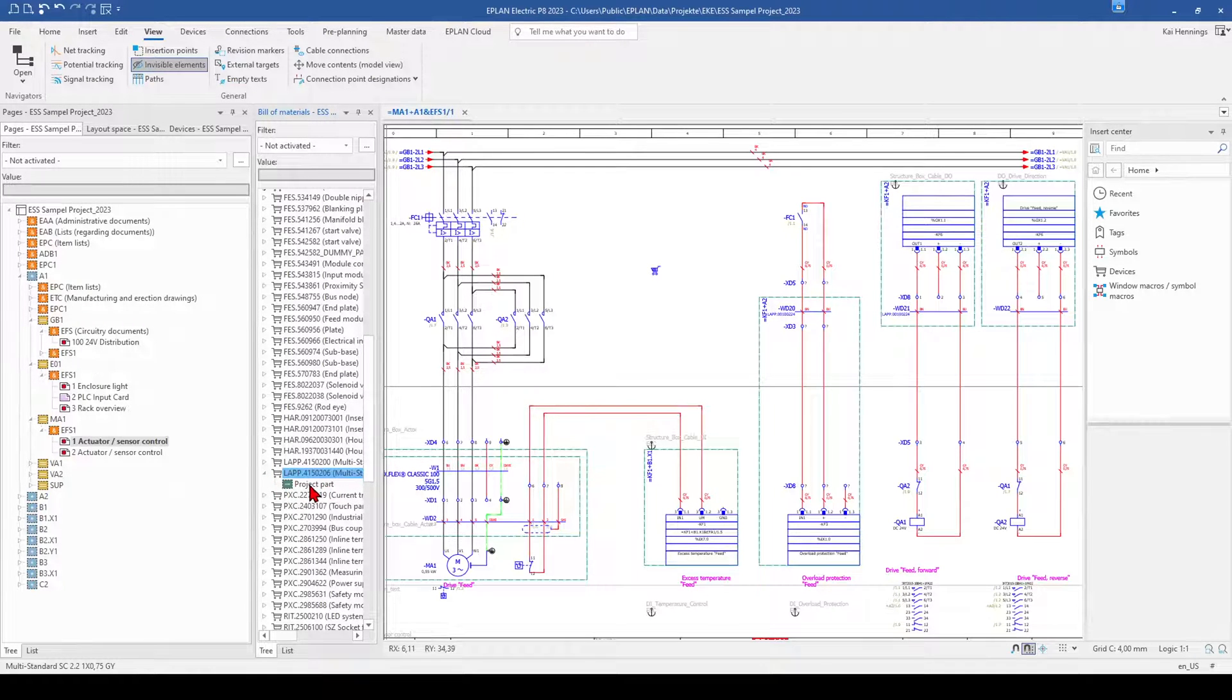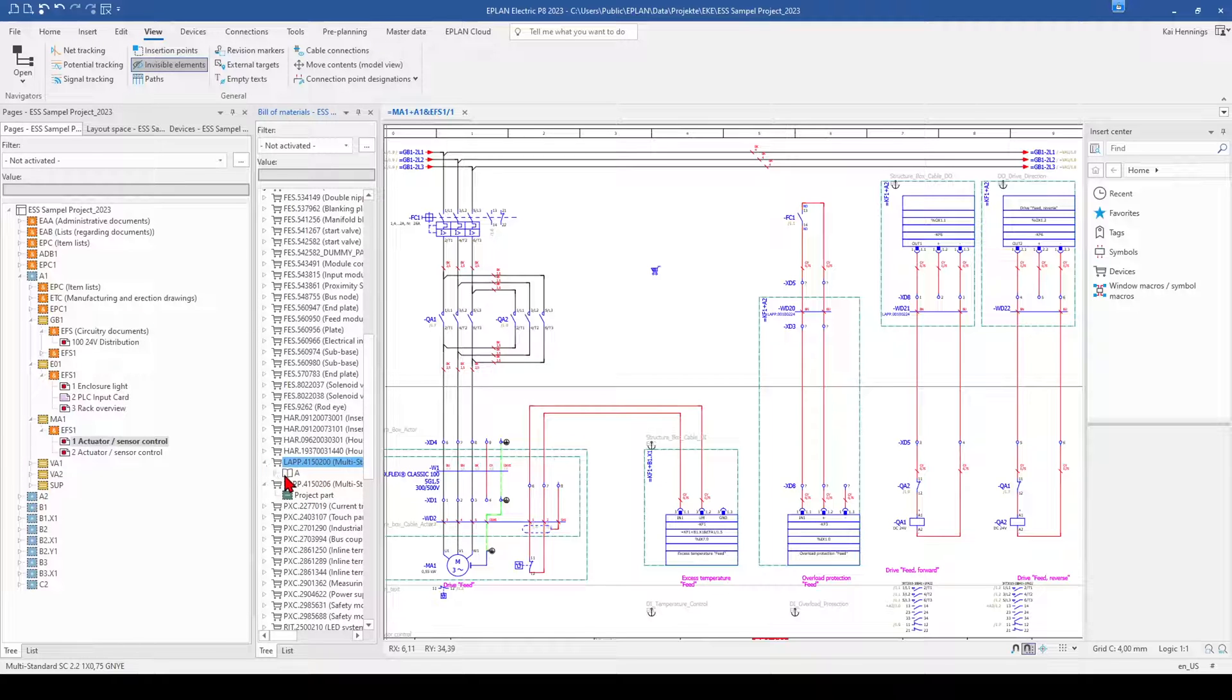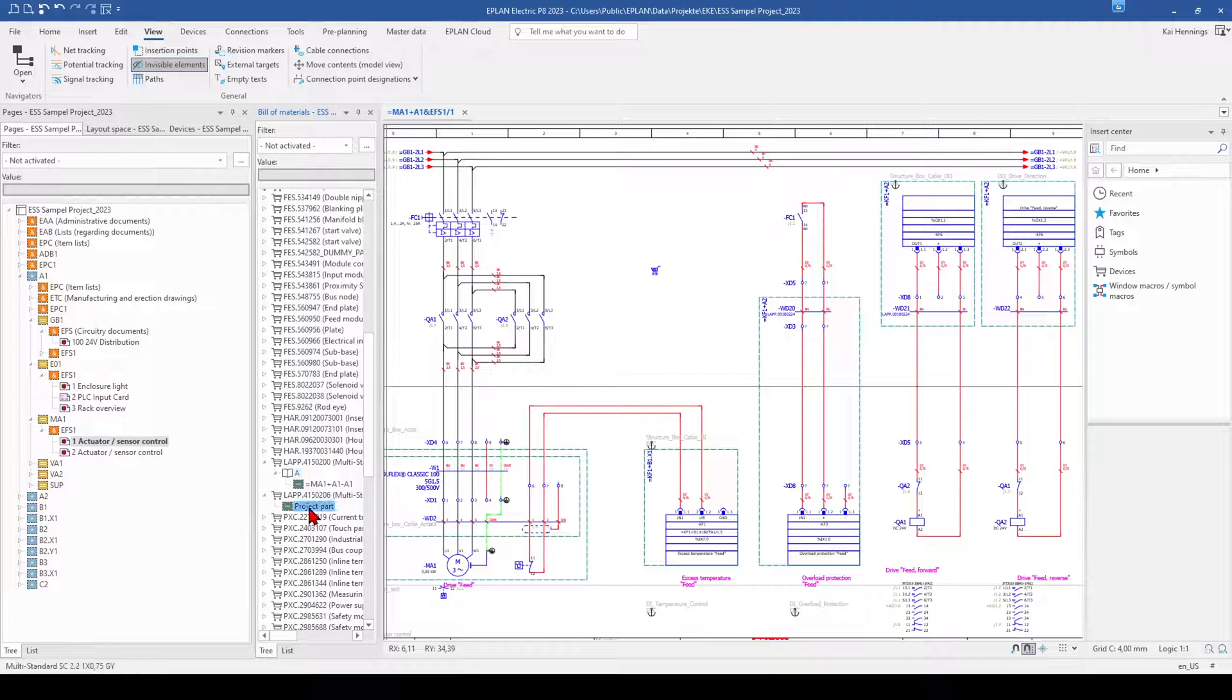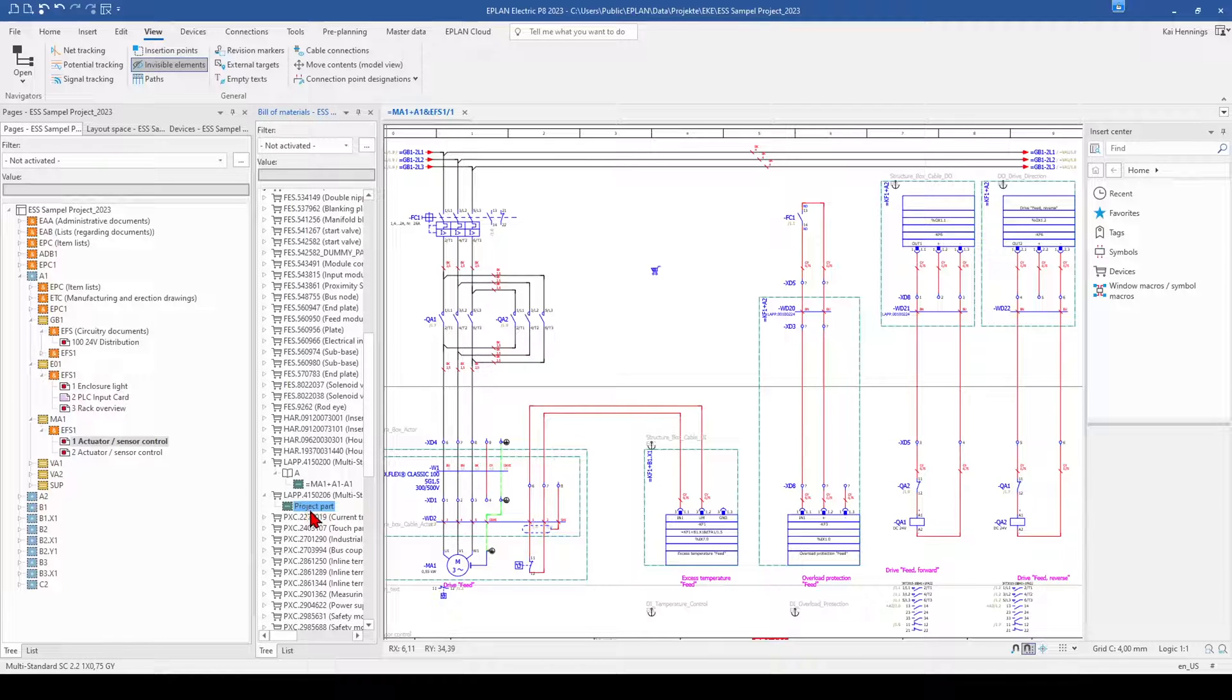And now you can see here that this is a project part. The other one on my part definition point is a device tag. So these are two possibilities to add parts to your project which are not related to some device.